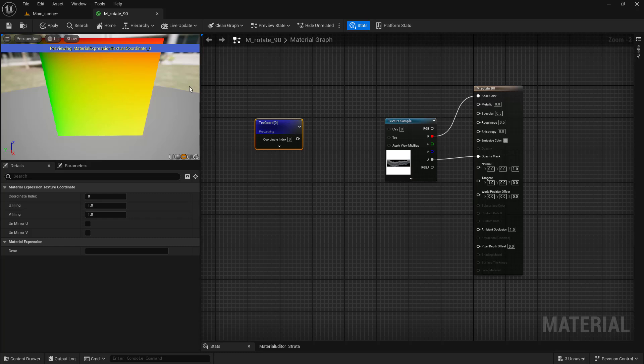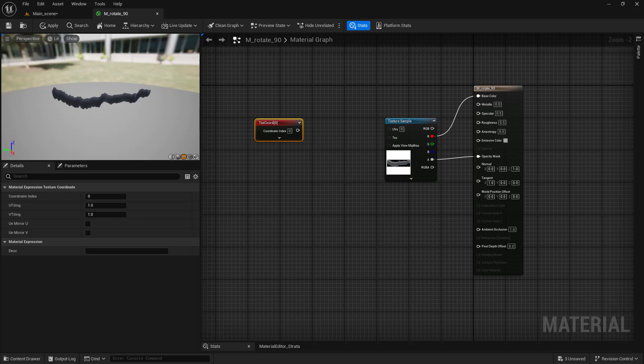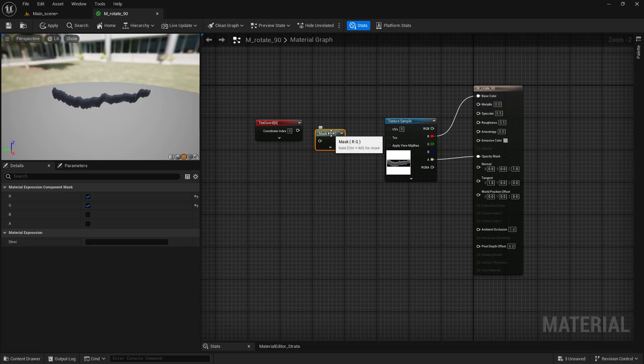Texture coordinates consist of two gradients that represent X and Y values. So we can simply break the node into two nodes using the component mask.